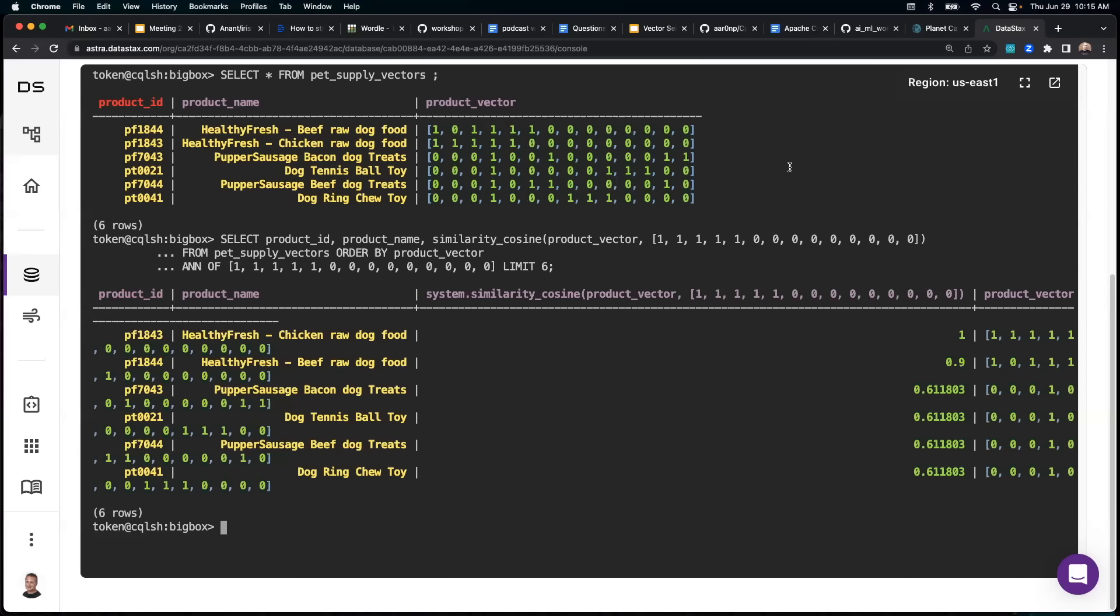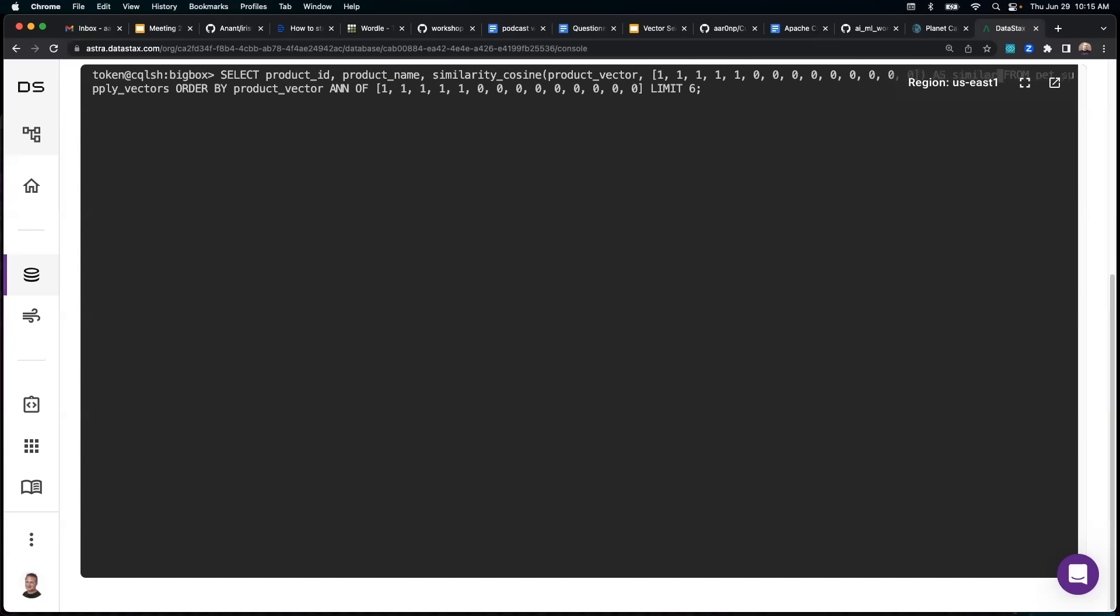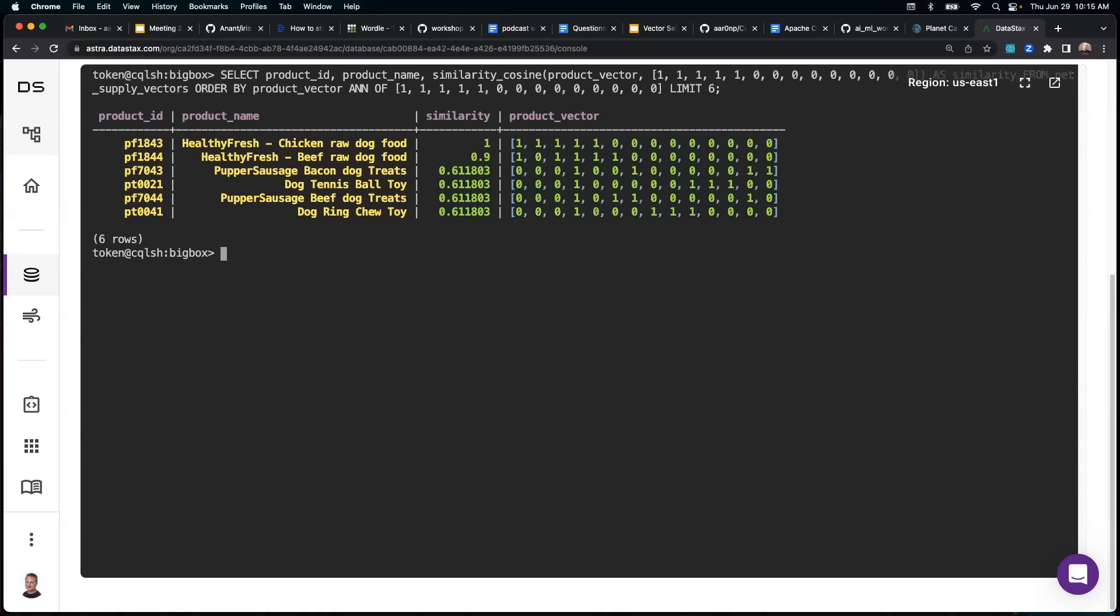And real quick for clarity, let me redo this query by giving the similarity cosine an alias. So let's say clear, and then we'll up arrow on that, and then jump to the end of our similarity cosine function and say as similarity.